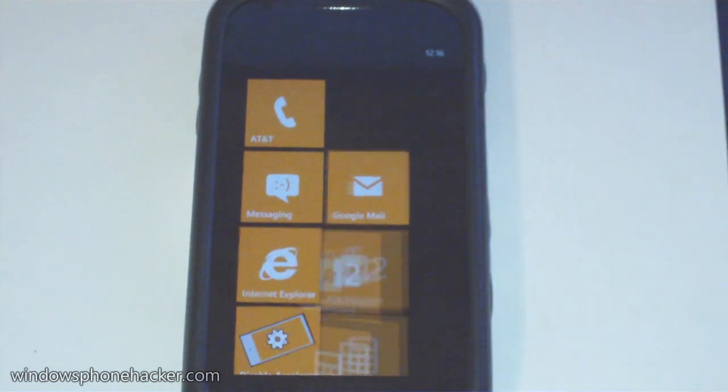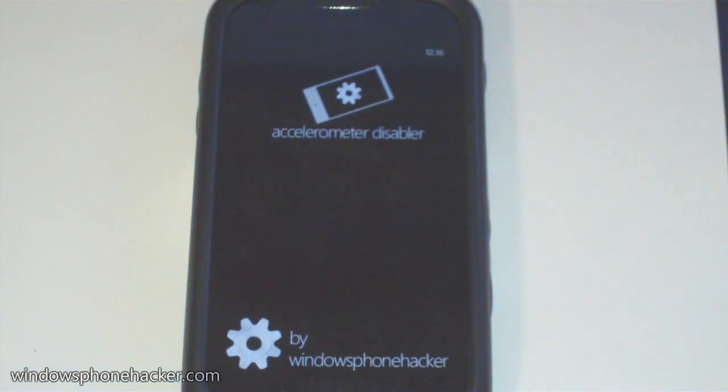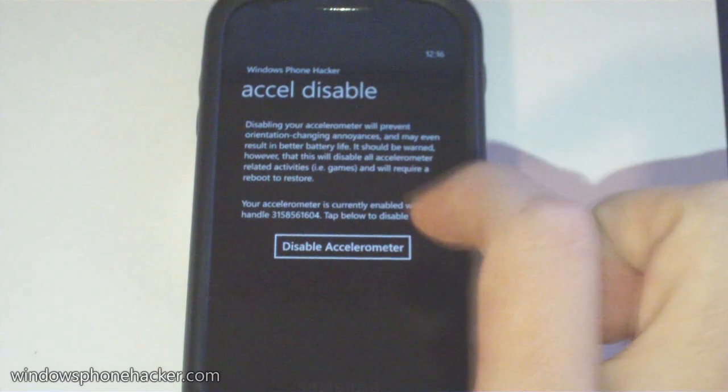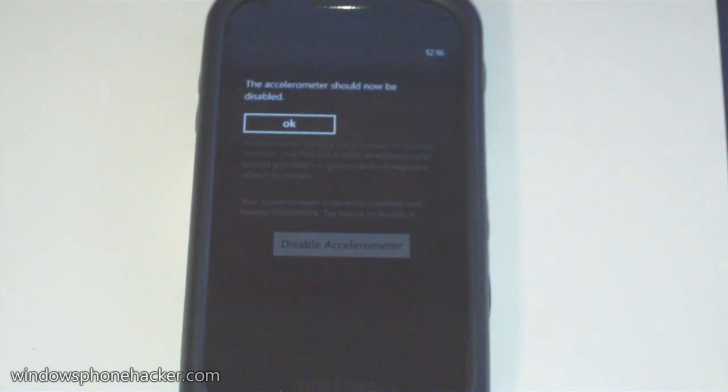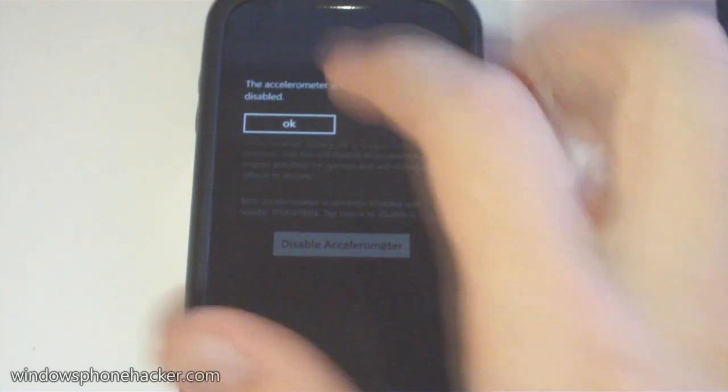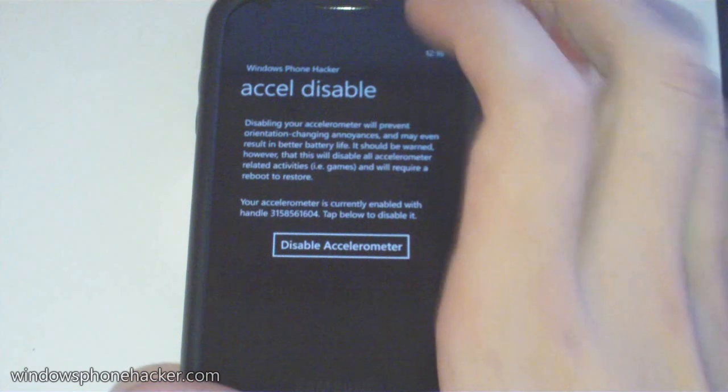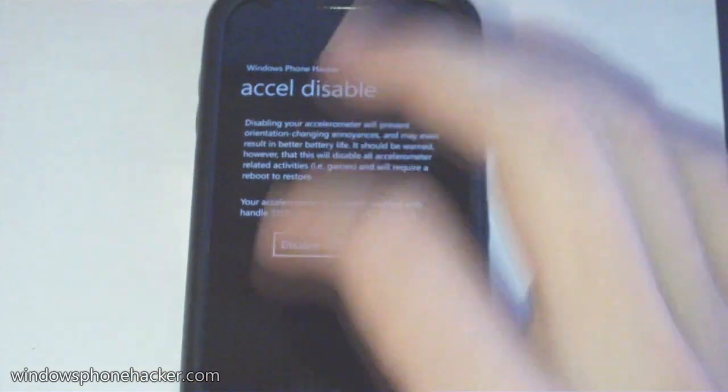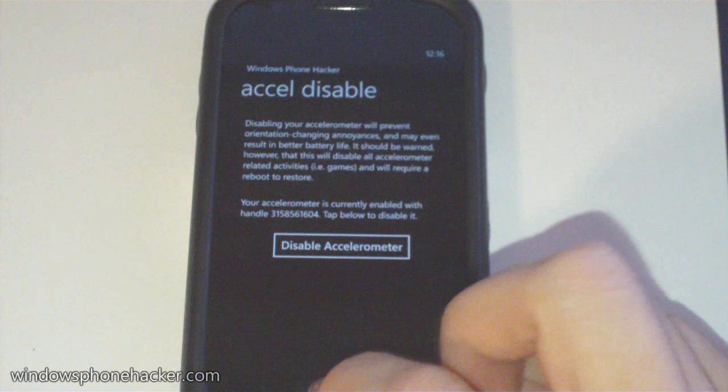So this application called the Accelerometer Disabler will allow you to disable the accelerometer on your device. You tap the button, it says the accelerometer is now disabled. You click on that and as you can see nothing's moving in here anymore, which means the accelerometer is no longer reporting data.